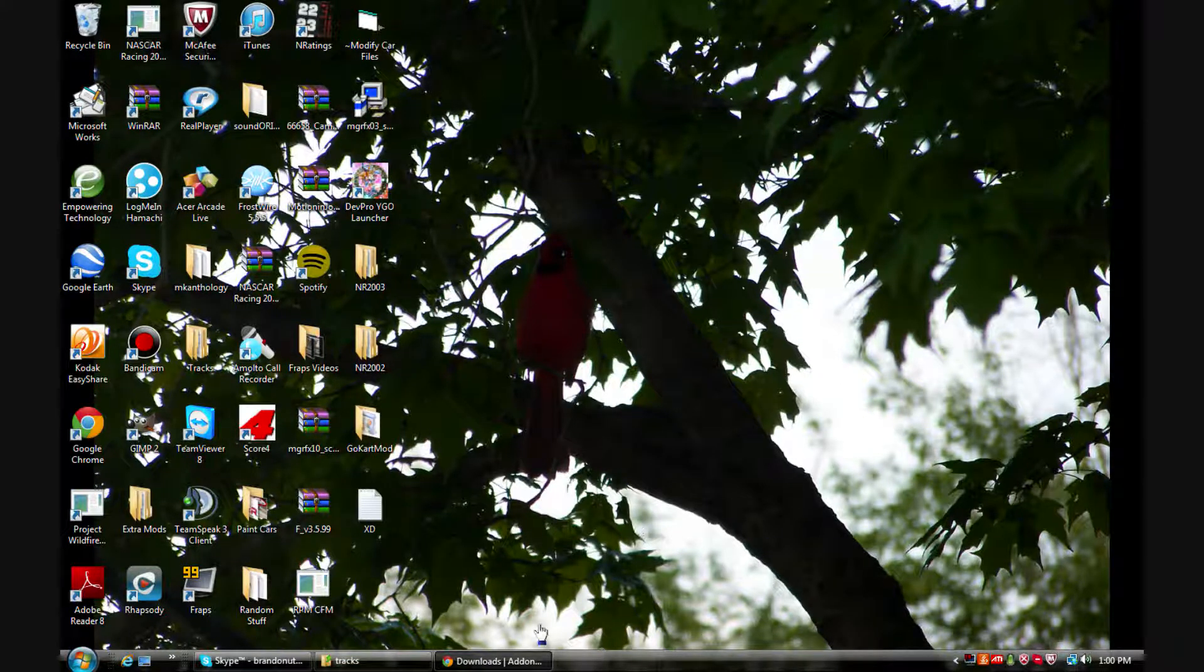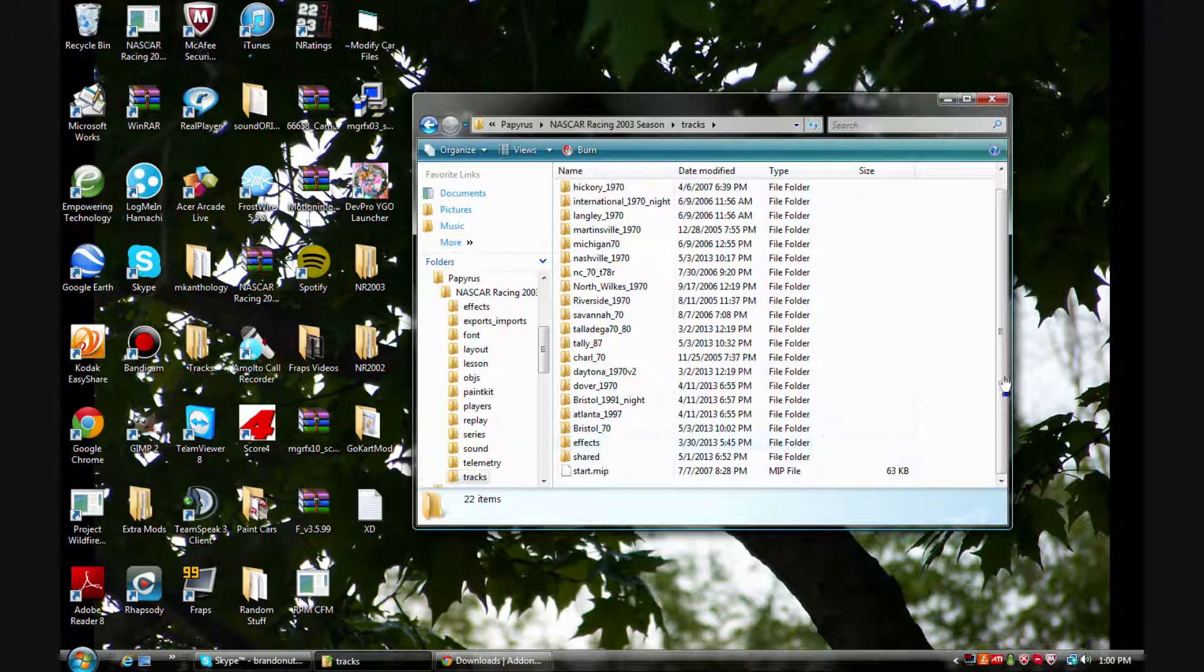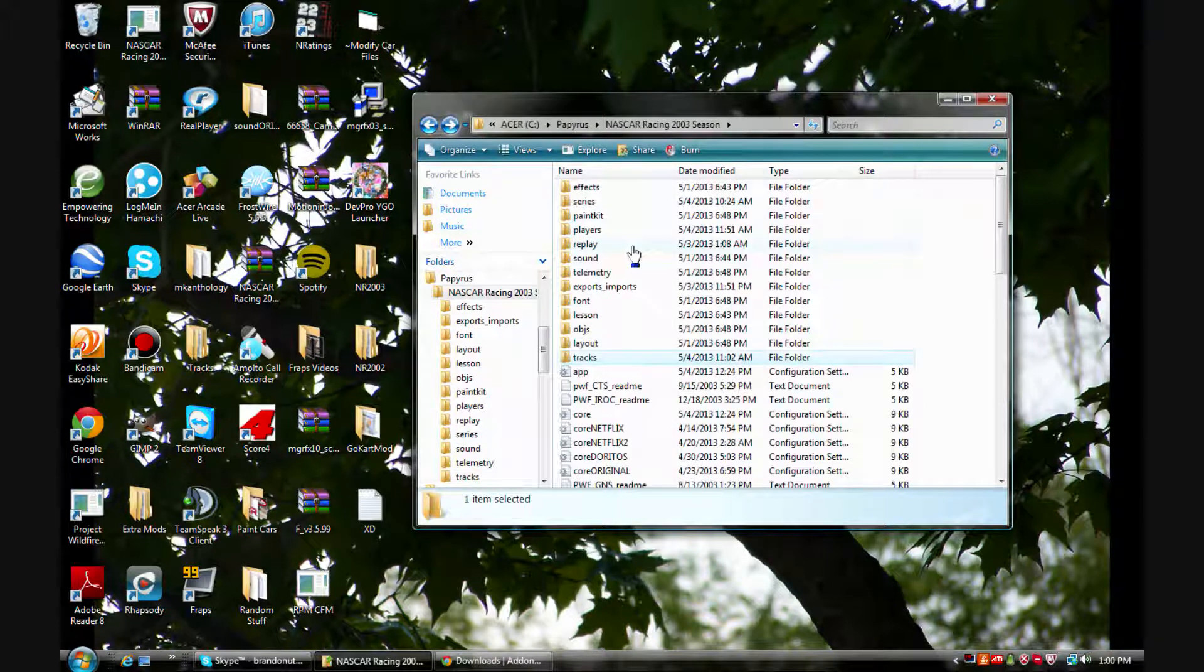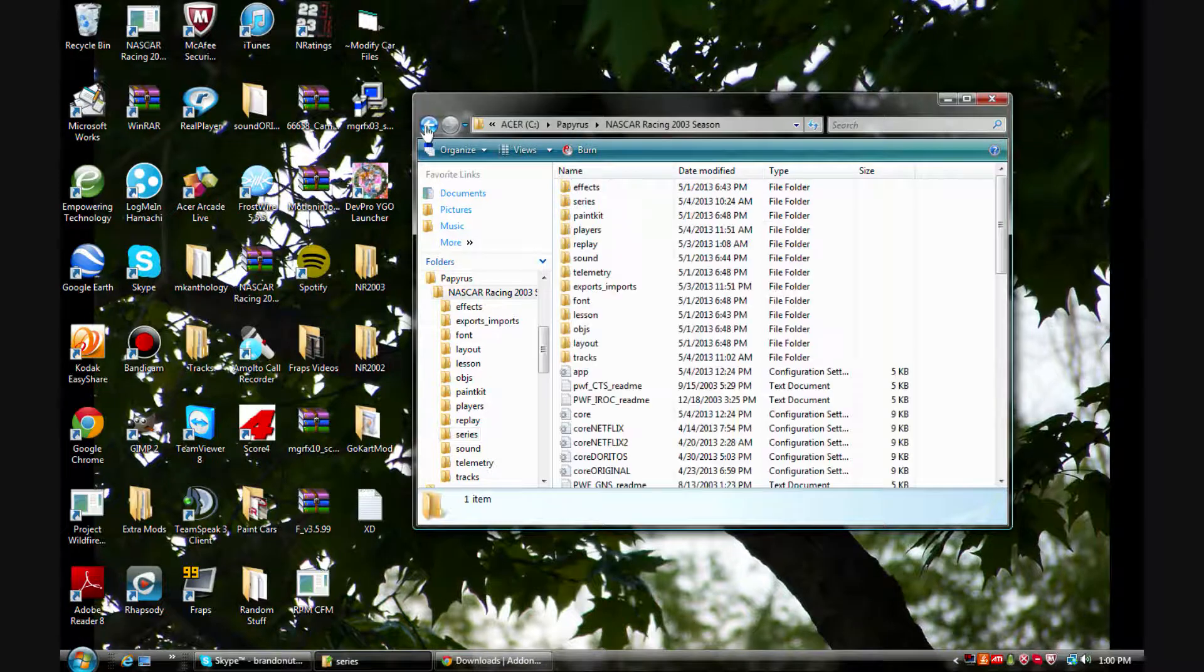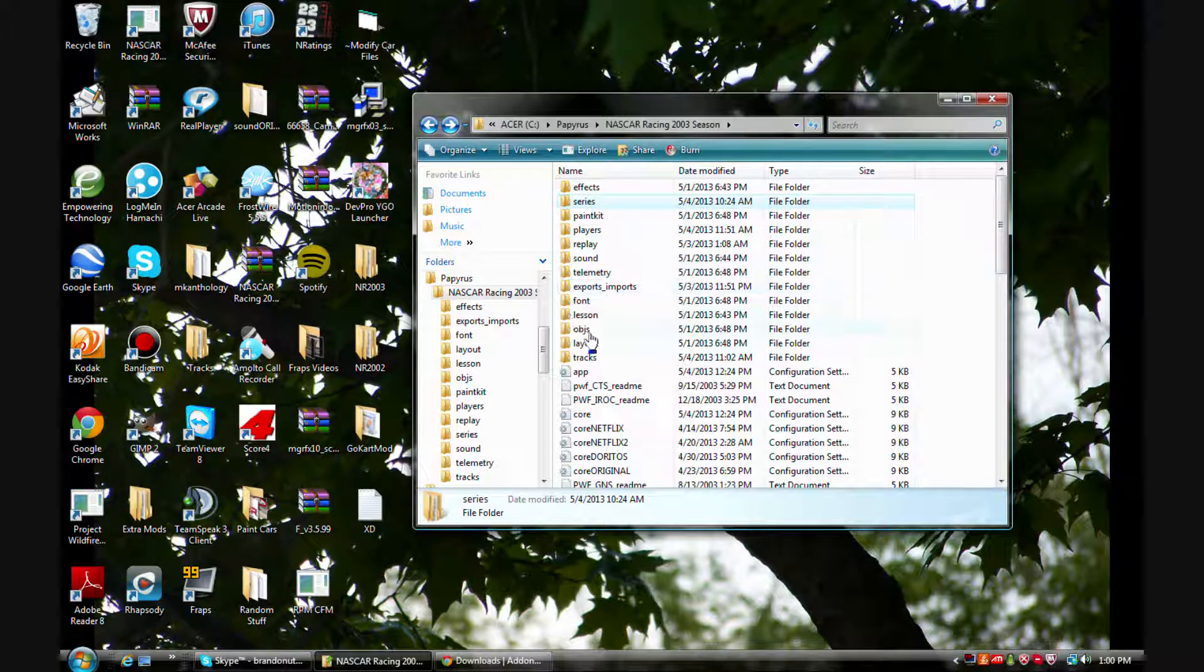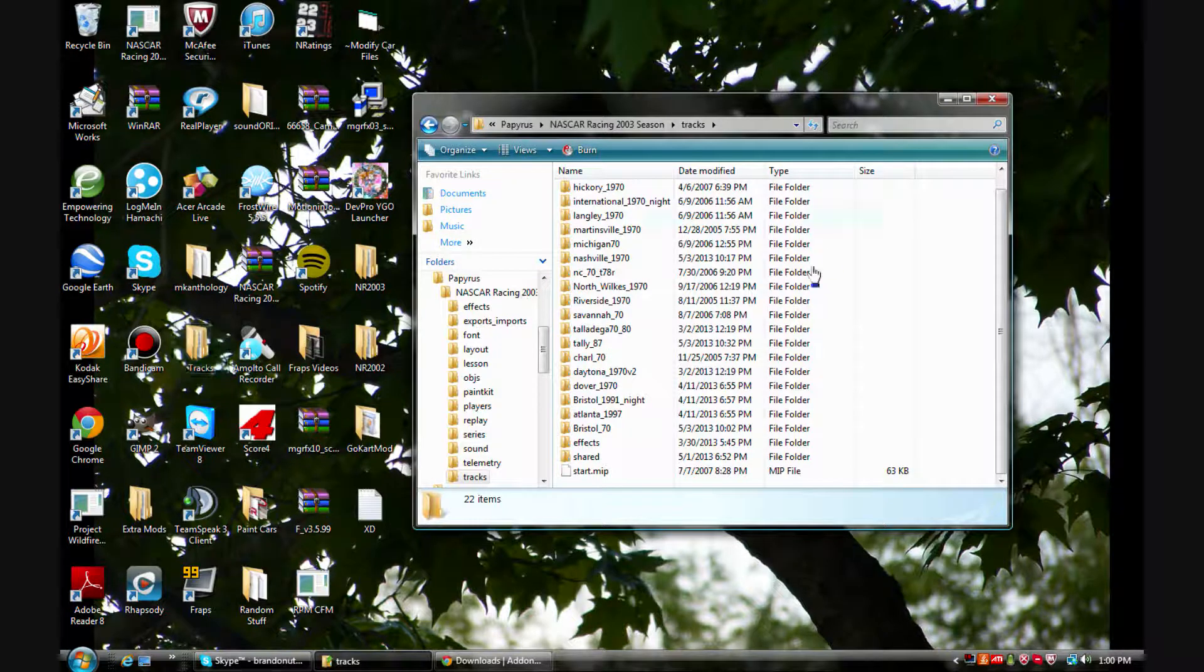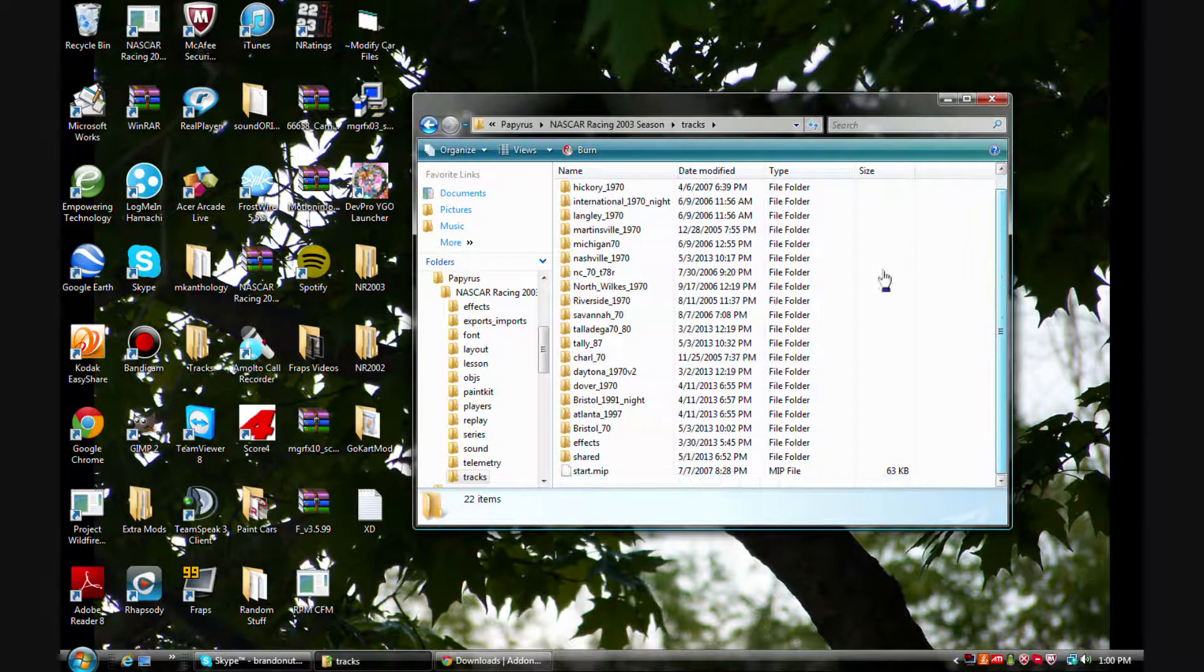Now the other way, this one's a little bit more complicated, it has a lot more to do with the physics. Now I have had this mod called the gn69st which is the 1969 mod and I got a whole bunch of 1970 tracks. I take all my tracks out and put them in my tracks folder over here.